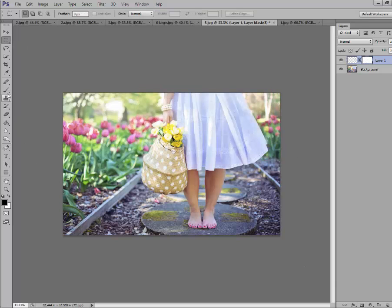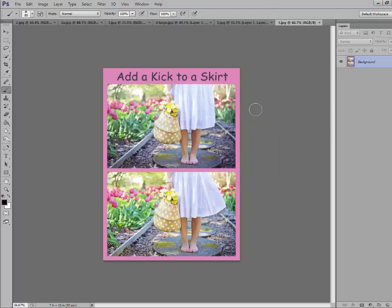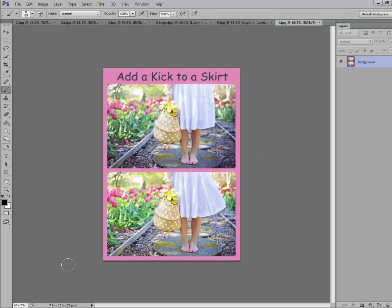I'm going to grab another layer mask and kind of clean this up. Isn't that amazing? You added a little kick to that skirt and I think it looks great. It started just hanging there and doesn't that look a lot more carefree and fun? So enjoy this technique. You can use it in many different applications. Enjoy.